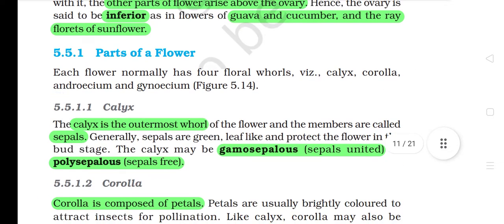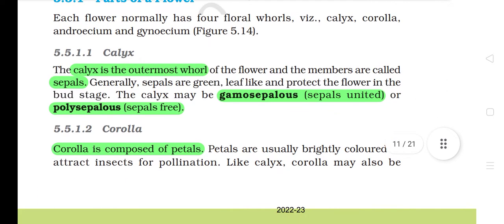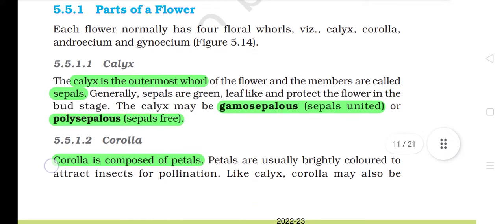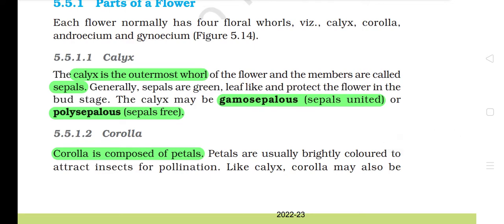5.5.1 Parts of a flower. Each flower normally has four floral whorls: calyx, corolla, androecium and gynoecium. 5.5.1.1 Calyx. The calyx is the outermost whorl of the flower and the members are called sepals. Generally, sepals are green, leaf-like and protect the flower in the bud stage. The calyx may be gamosepalous (sepals united) or polysepalous (sepals free).